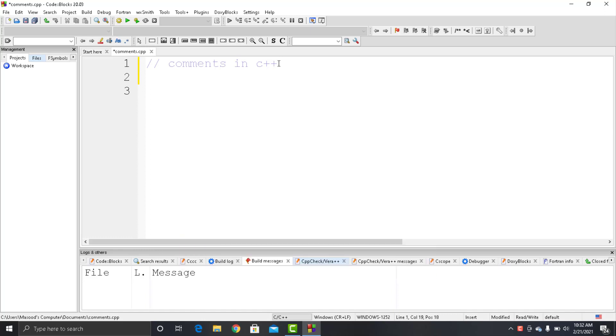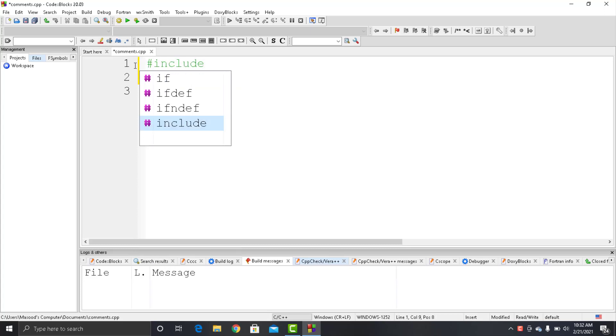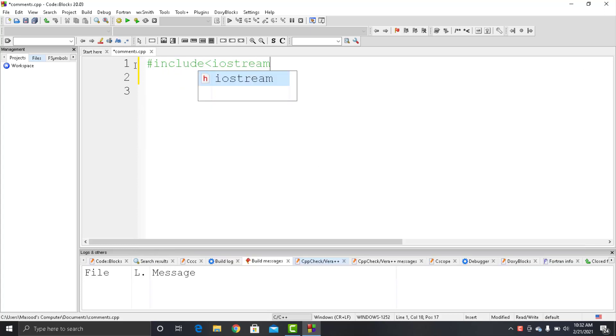So here what I did is I have created a C++ file. Now we would write our code. First thing first, we would start by writing hashtag include iostream.